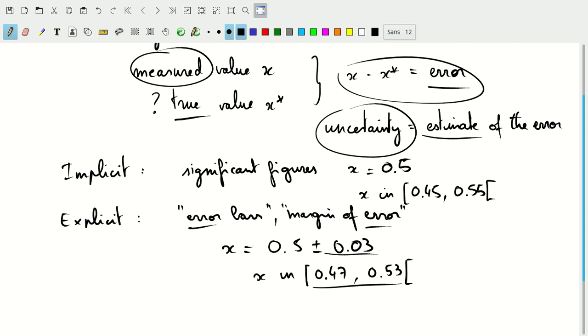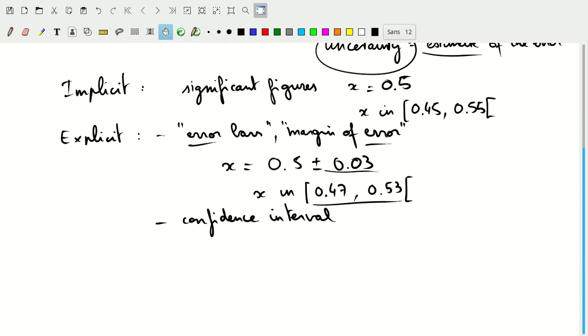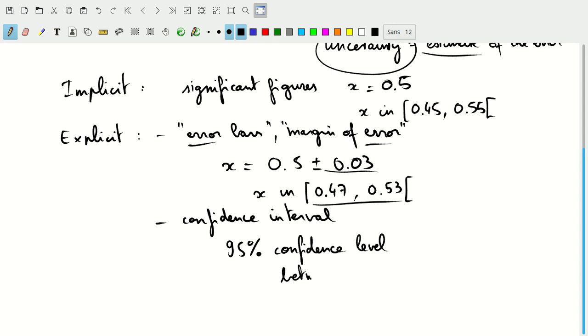This is one example of an explicit statement on the uncertainty. Another explicit statement is when we list a confidence level or an interval associated with a confidence level. We could say, for example, that we have 95% confidence, or a 95% confidence level interval between 0.48 and 0.54.